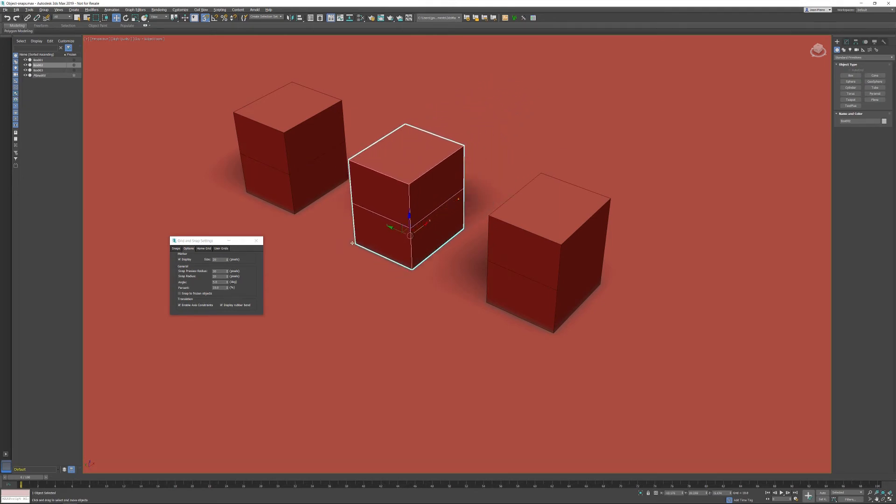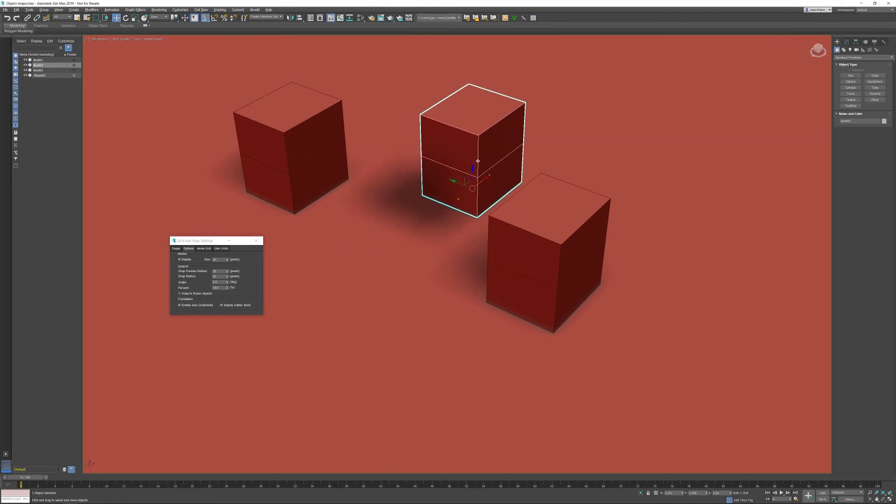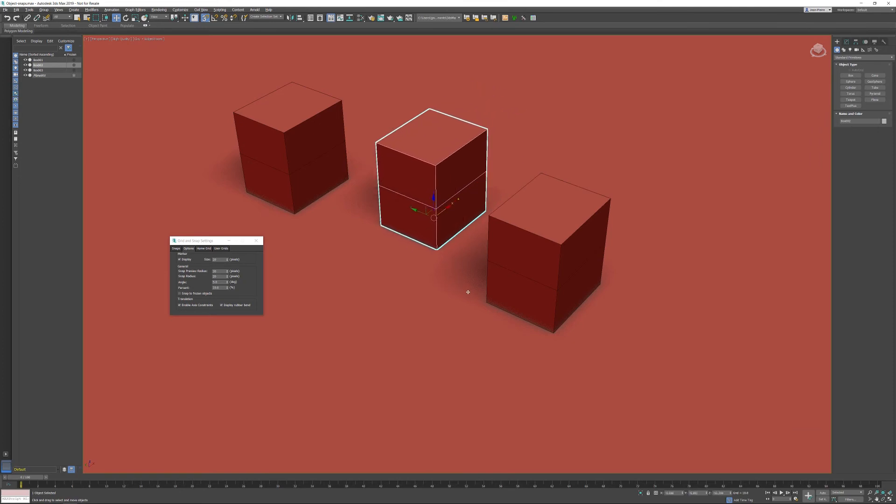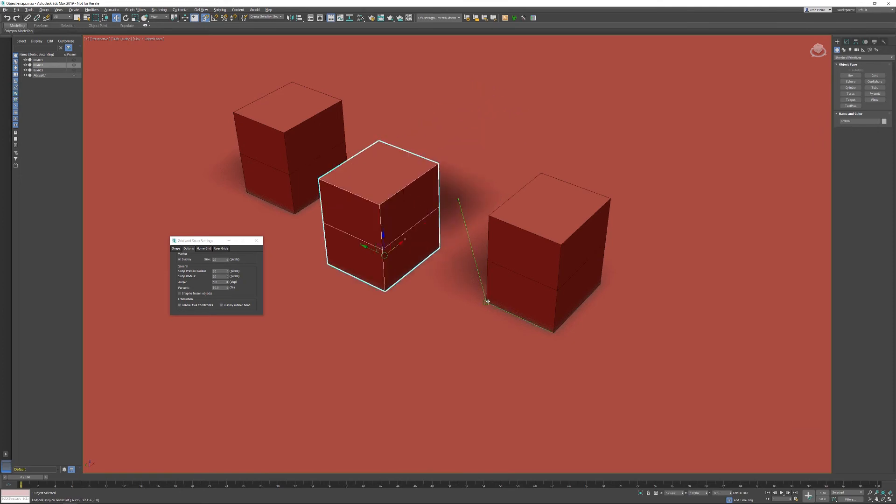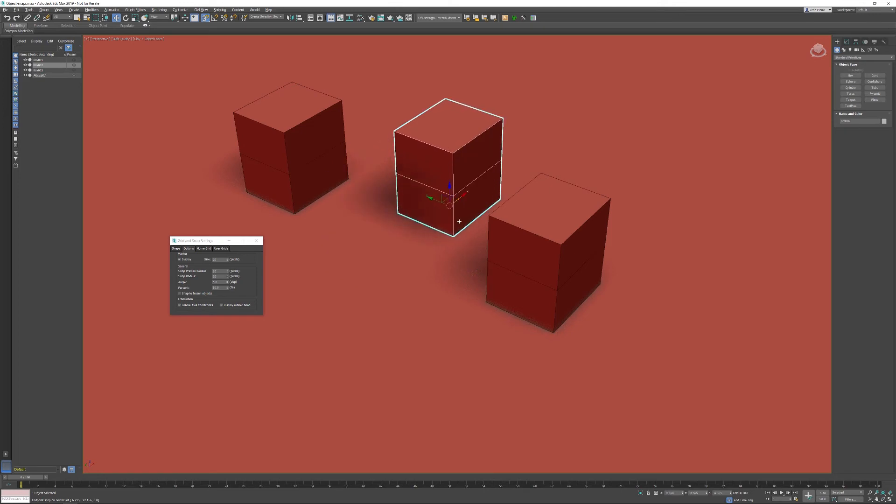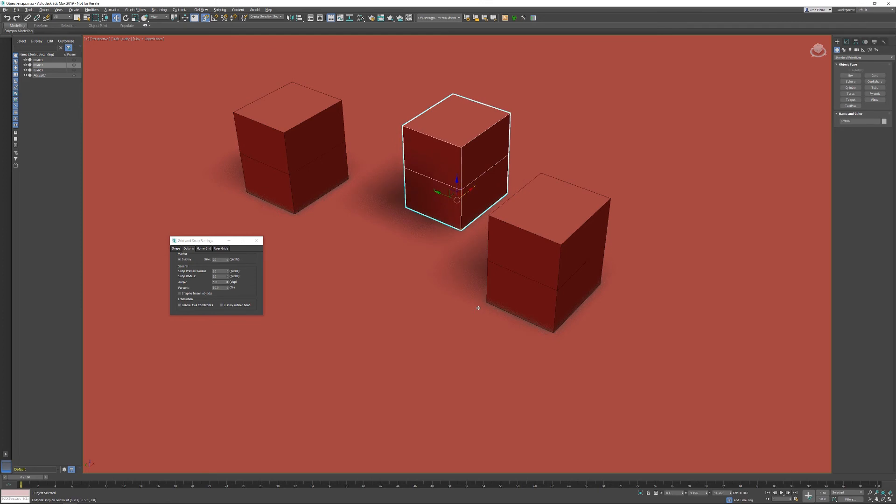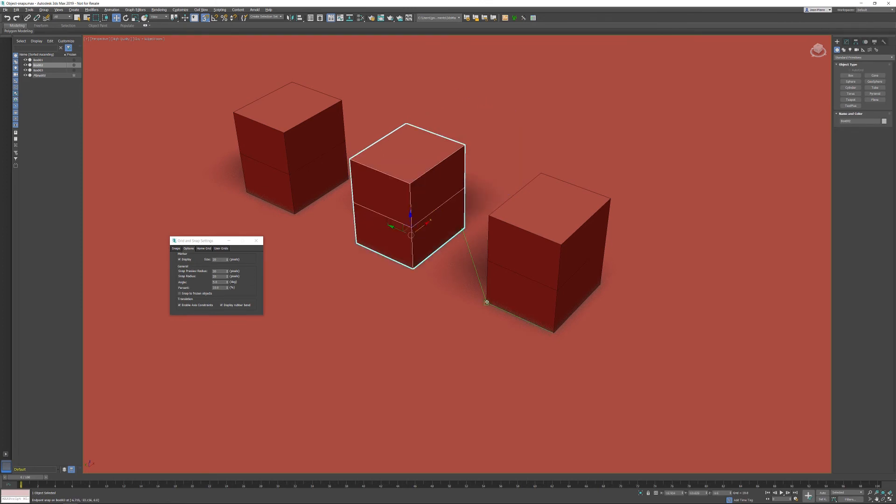Then I'm able to start snapping to a different object. I can hover over to the endpoint, or I can select this endpoint, hold the left mouse button, and snap to this point.